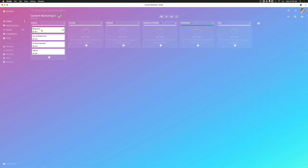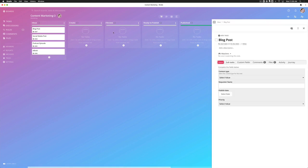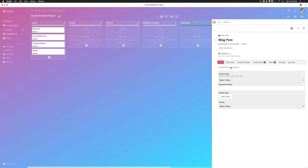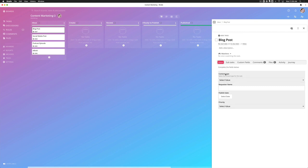And now when I open this blog post, it's going to show me the focus tab labeled ideas, a description complete the fields below, and the custom fields that I want everyone to focus on in this step. So now I can complete these fields in the focus tab instead of having to jump to the custom fields tab.